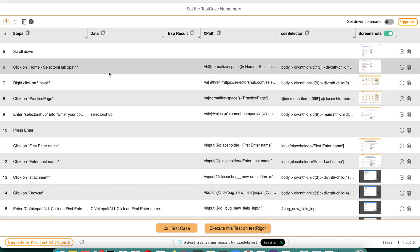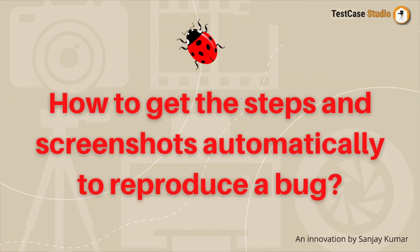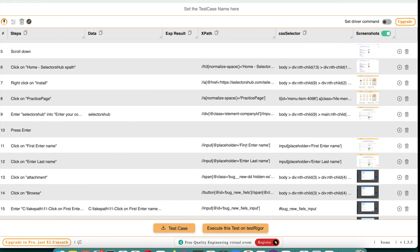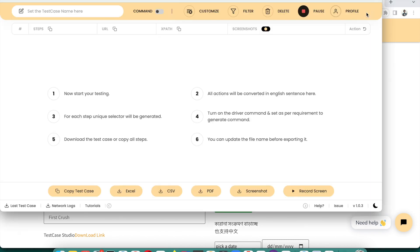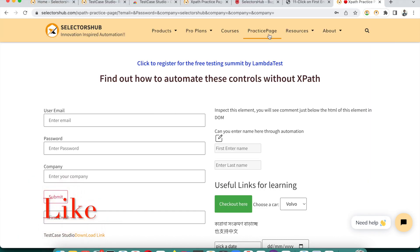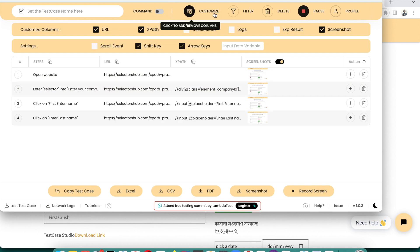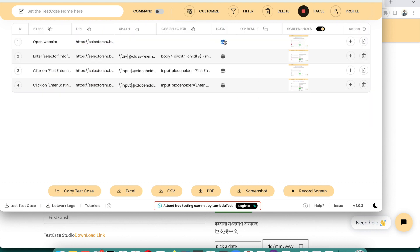This is very helpful and a great time-saver. Test Case Studio helps you get the steps and screenshots automatically to reproduce a bug. If you need more information, there is Test Case Studio Pro — when performing steps you also get the URL, logs, and much more. In the Pro version you get logs and the URL for each step, screenshot, and everything, which helps you save more time and be more productive.